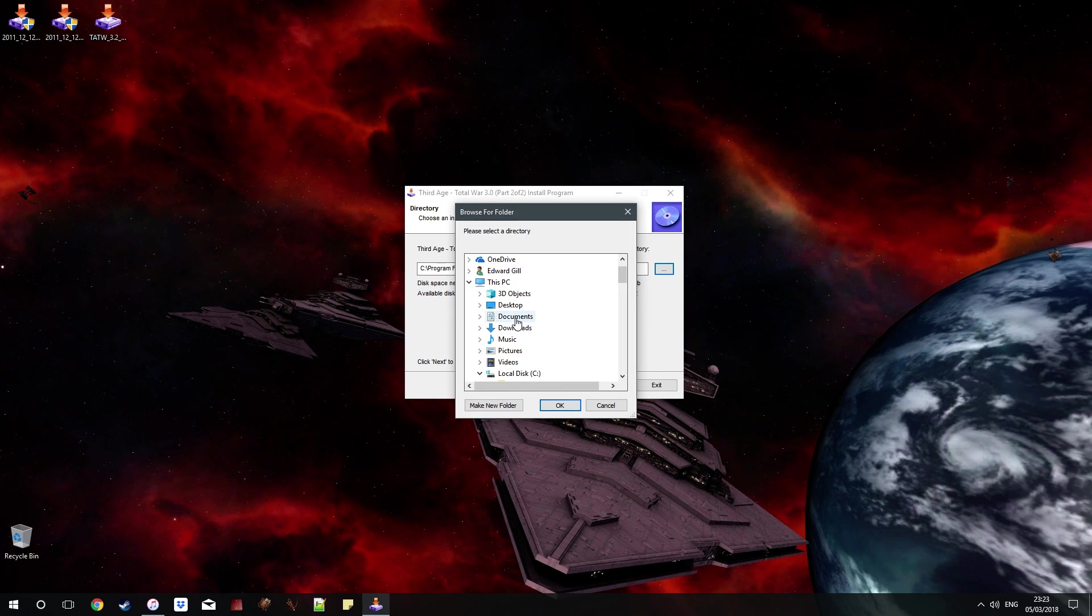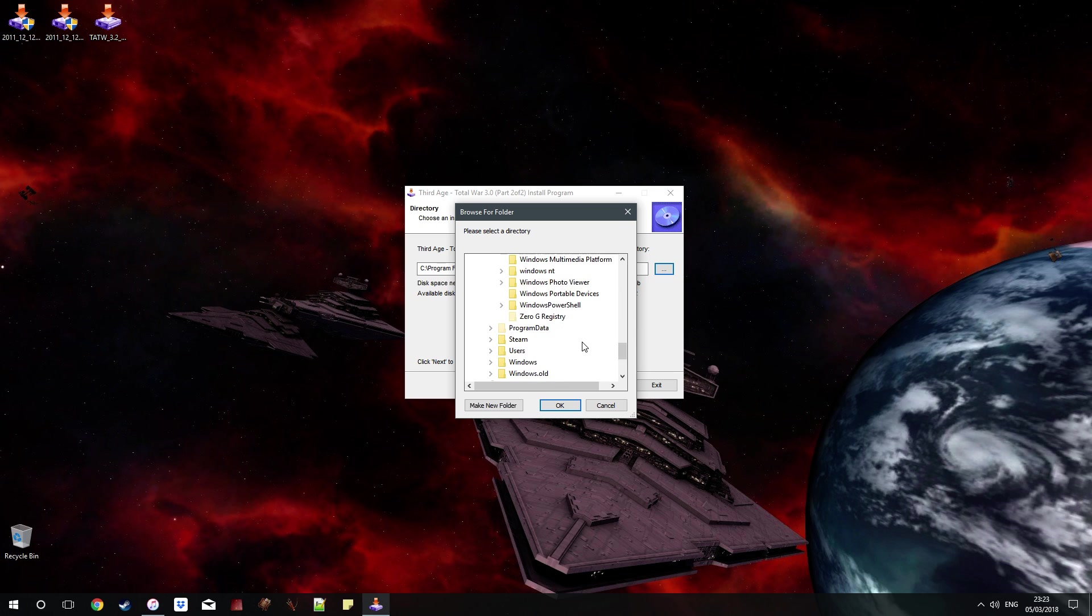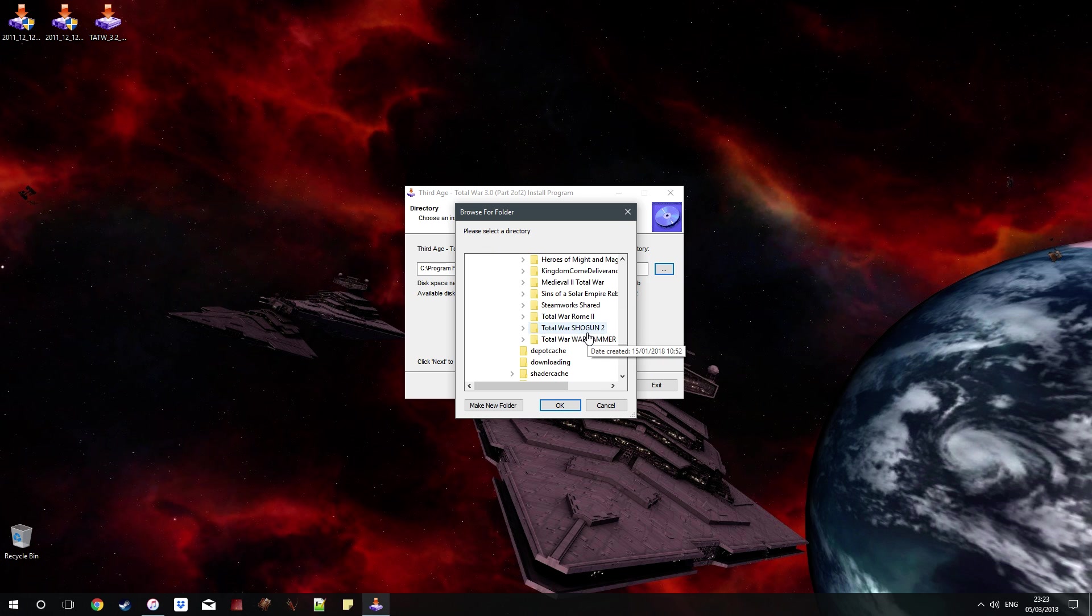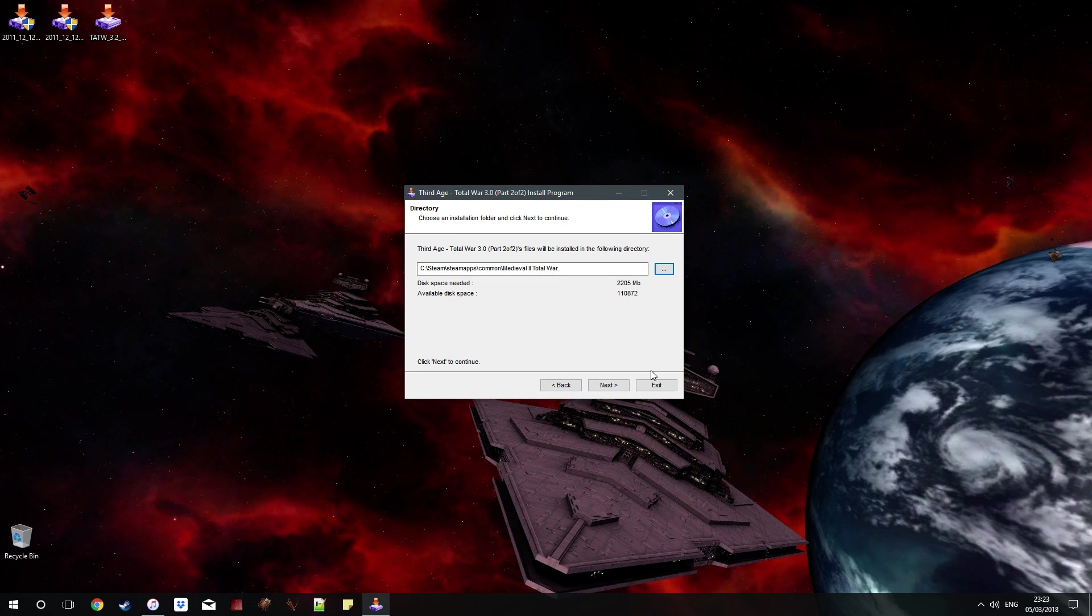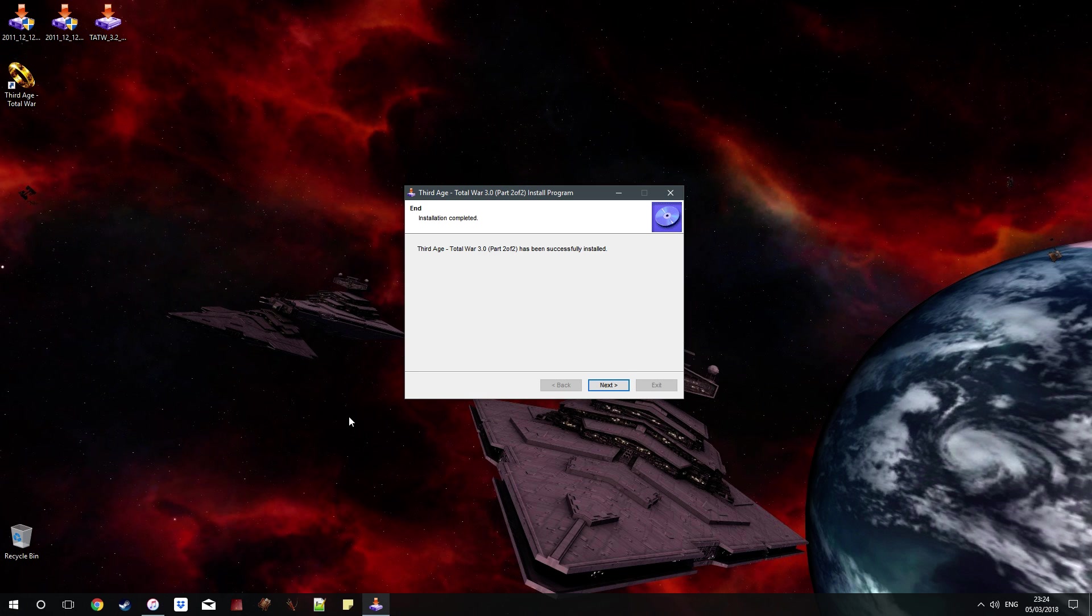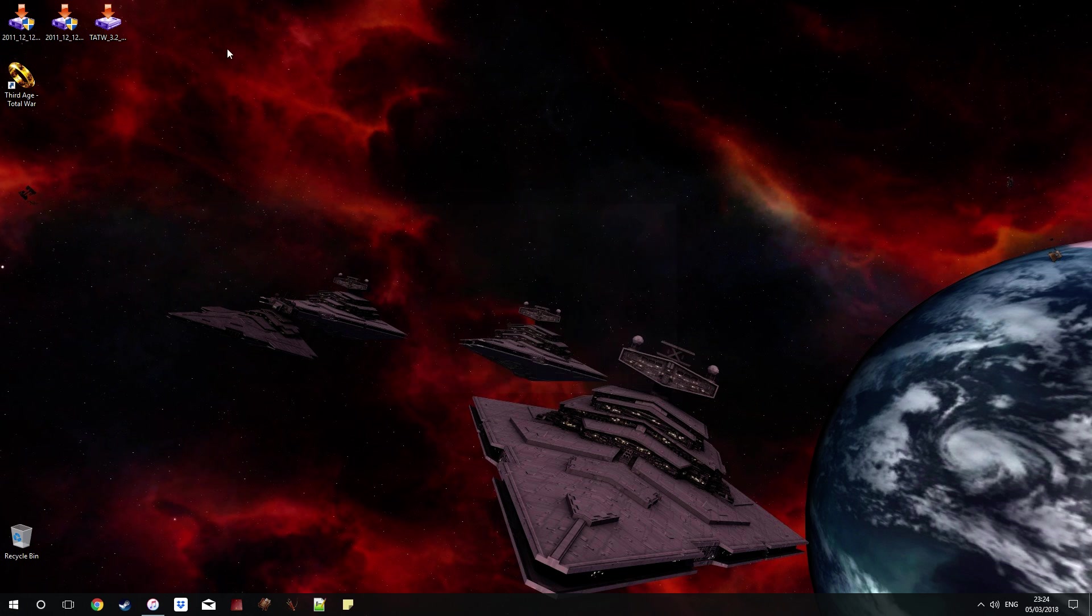So again, browse to exactly the same location you did last time, which is likely Program Files 86, Steam, Steam Apps Common. So there's your Steam and there's your Steam Apps Common. Medieval 2. Just click that and click OK. Click Next and start again. And see, it just jumps. Jumps like mad. And there we are. That completes part 2.